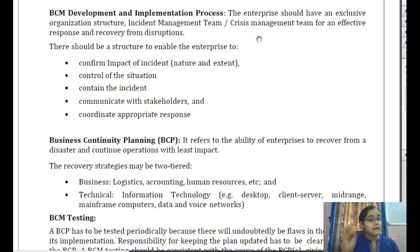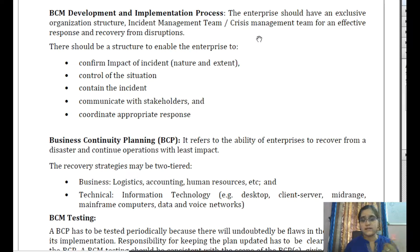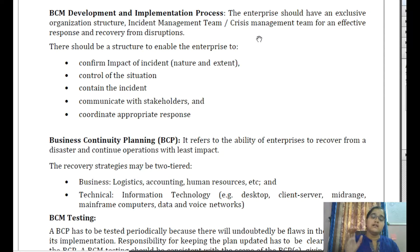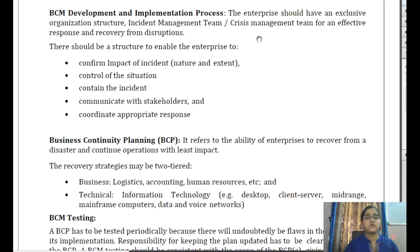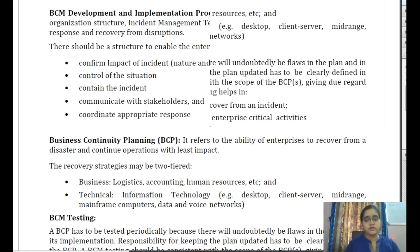The incident management plan is useful when a disruption has just begun to handle the initial stages. The team must get management support, sufficient finance, and proper training to manage those initial phases. Business continuity planning refers to the ability of the enterprise to recover from the disaster and continue operations with the least impact. It involves securing logistics, accounting, human resources, and technical components like IT — desktops, client-servers, and mainframes — plus vendor contract updates and change management.